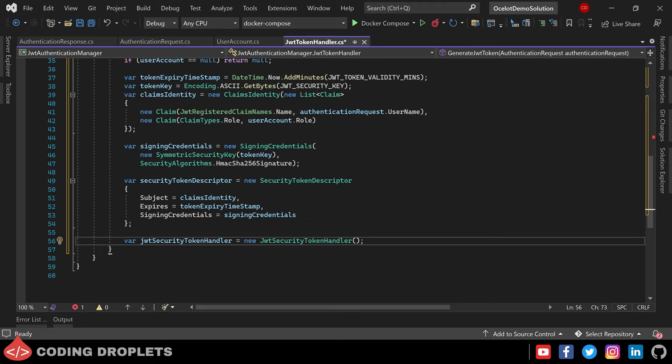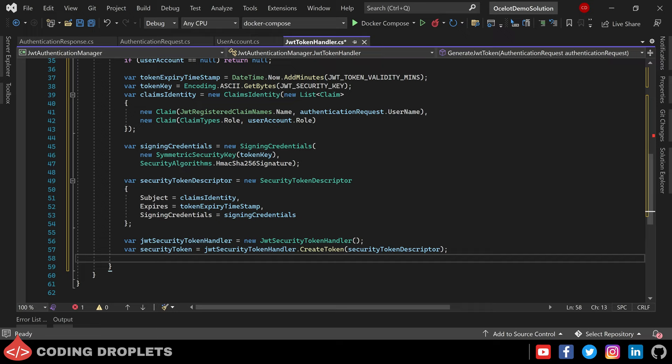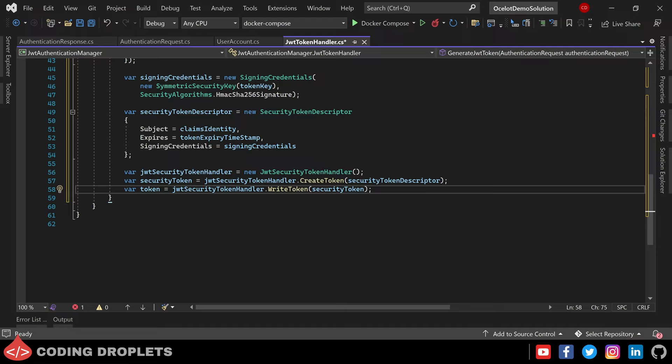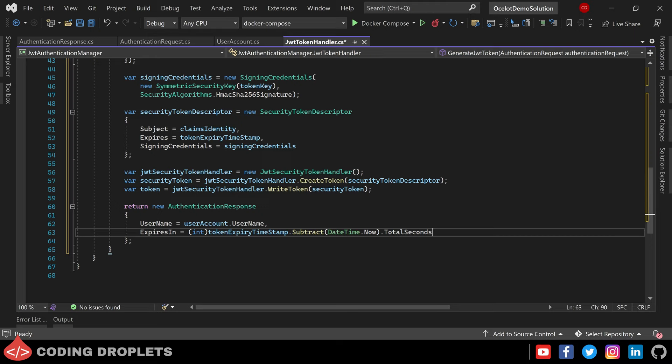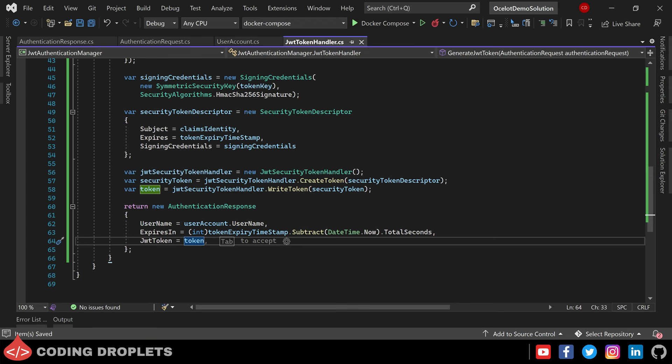After that we create the JwtSecurityTokenHandler object for creating the token. I am creating the security token using the CreateToken method of the JwtSecurityTokenHandler, then converting the token to a string value using the WriteToken method. As the JWT token is ready, we can return the authentication response object from this method — providing the username from the user account object, calculating the total seconds for the JWT token expiry, and finally the JWT token we created.